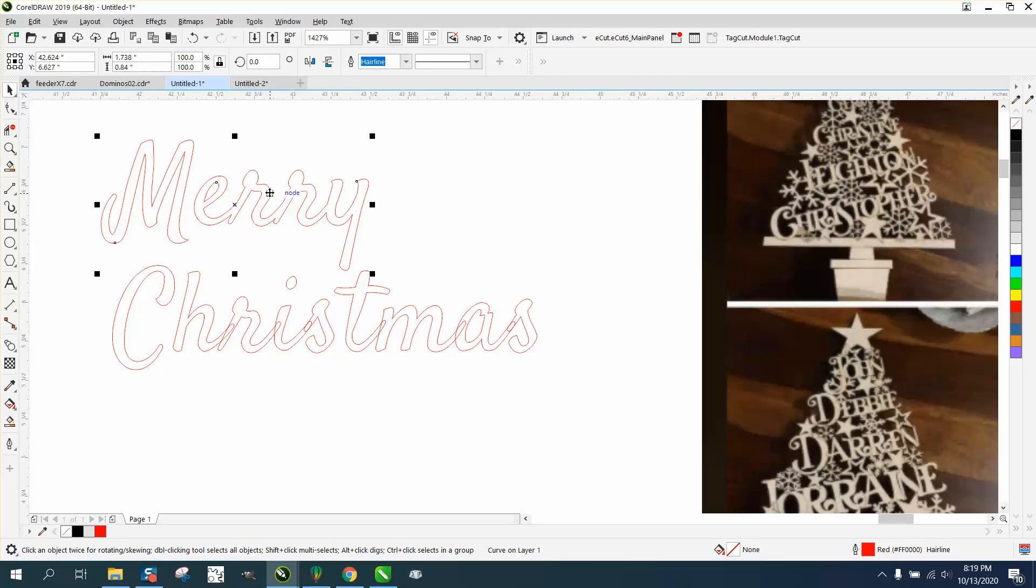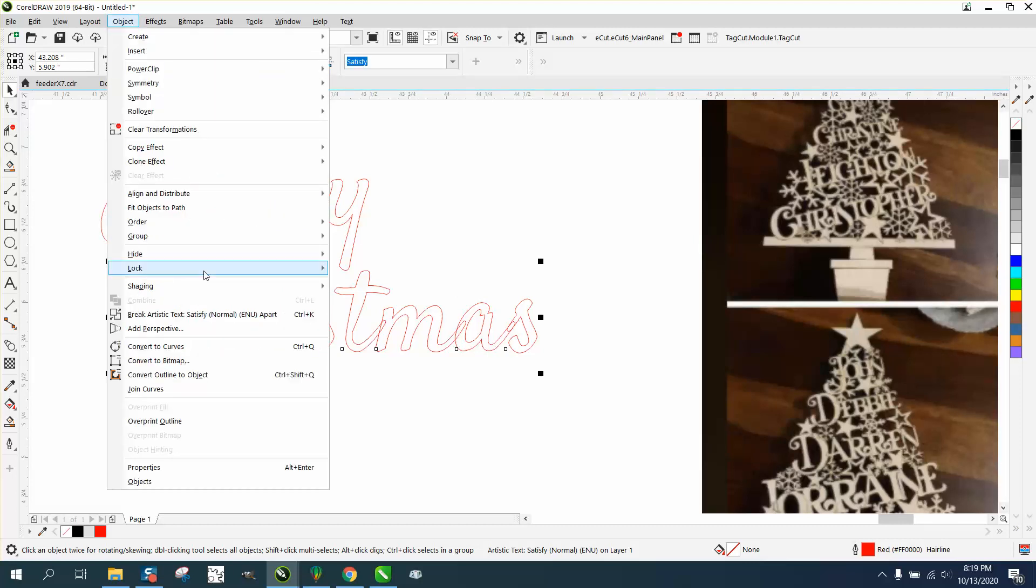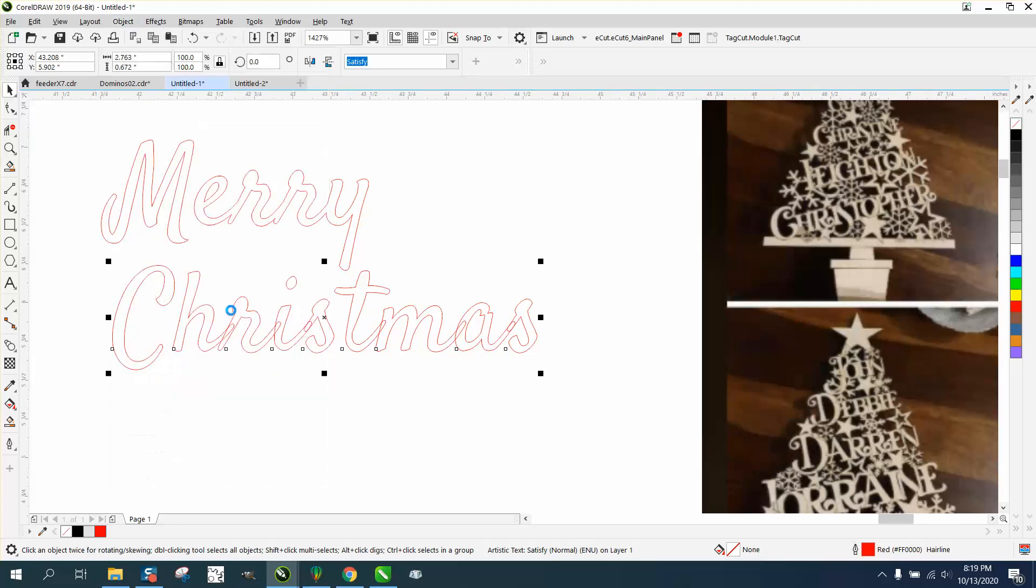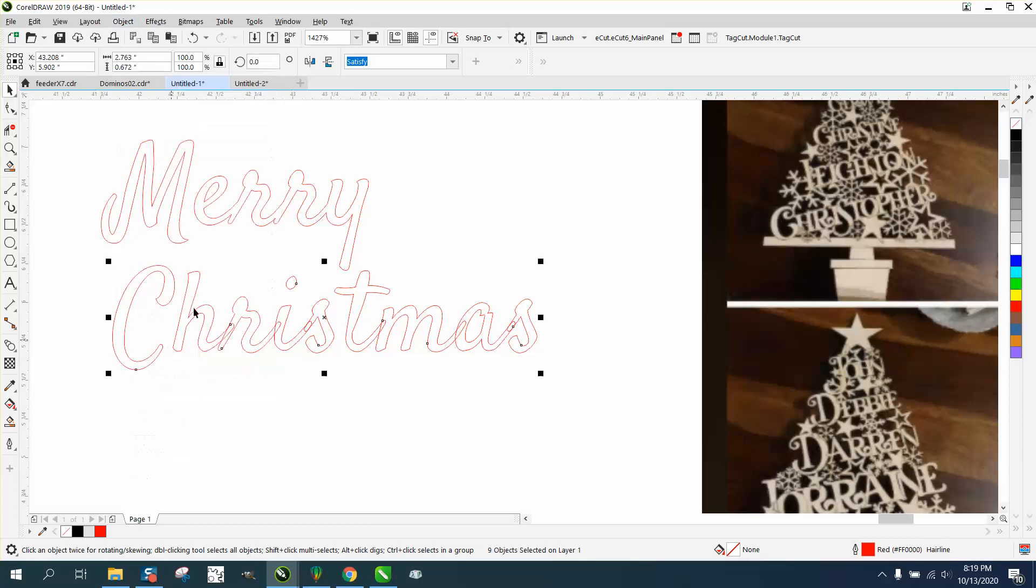If you don't do it in that order, you're going to lose the center of your inner letters like the A or the E. So go to Object, break it apart, select it all, convert to curve, and then weld it.